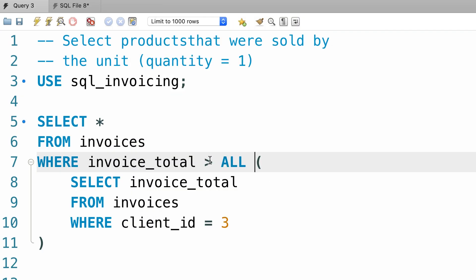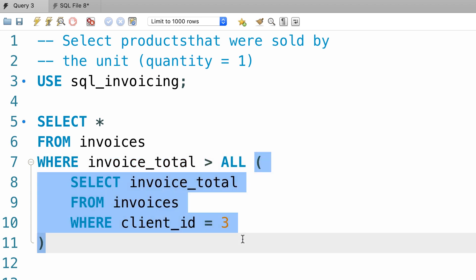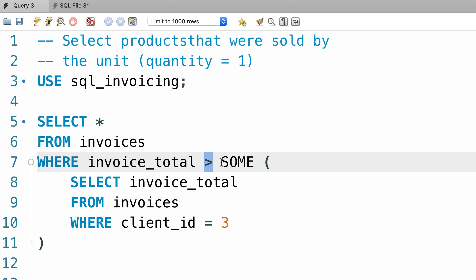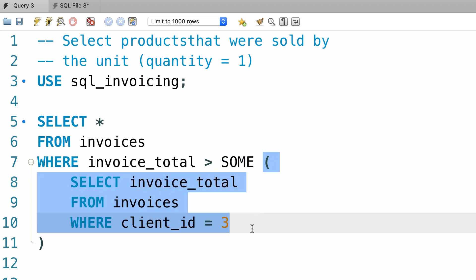In the last lecture you learned about the ALL keyword. In this example, we're only getting rows where invoice total is greater than all the values returned by this subquery. Now in SQL we also have the ANY or SOME keywords, they're equivalent, and with this we'll get rows where invoice total is greater than any of these values returned by this subquery. Let me show you an example of this.